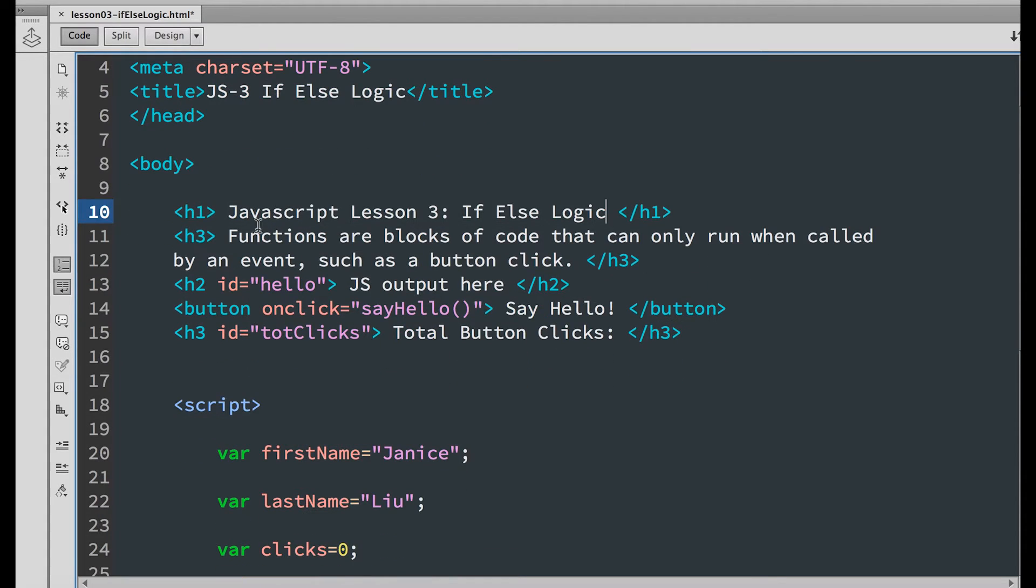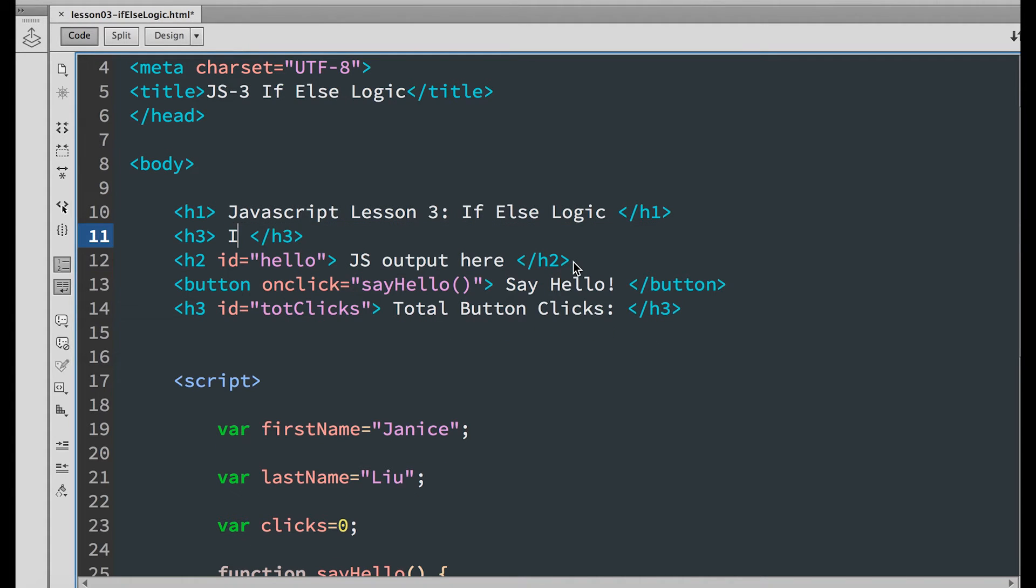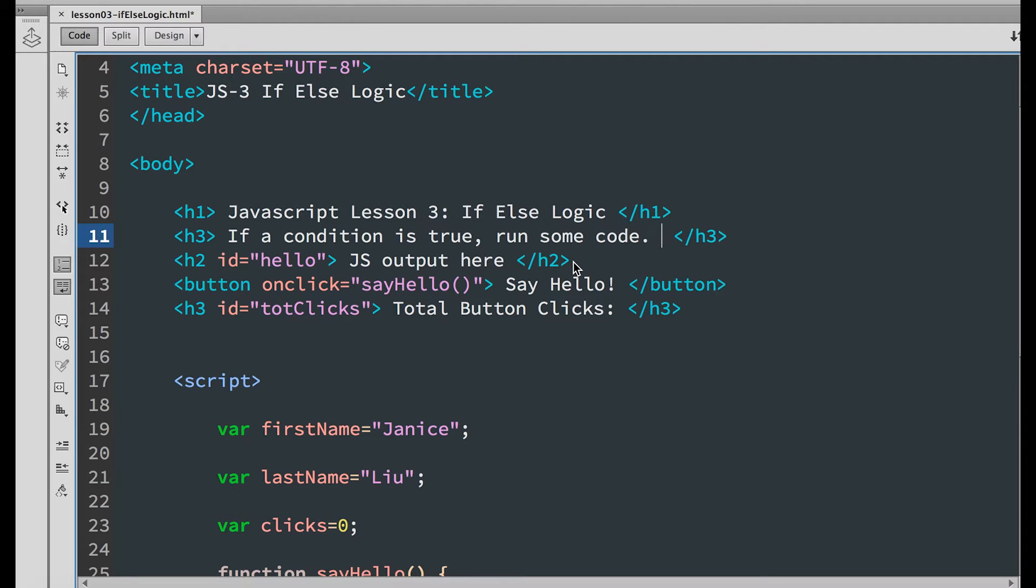Now go down to h3 and replace the text inside the tags with if a condition is true, run some code, else run some other code.